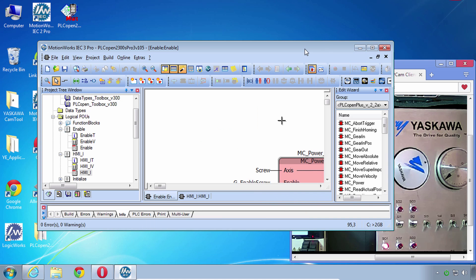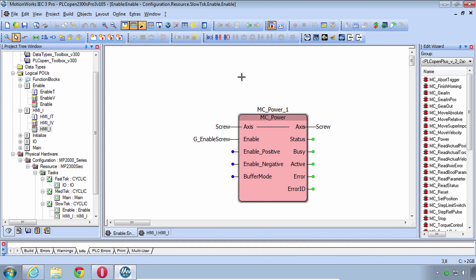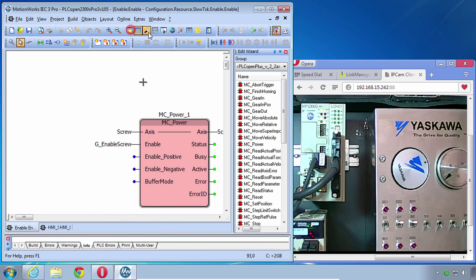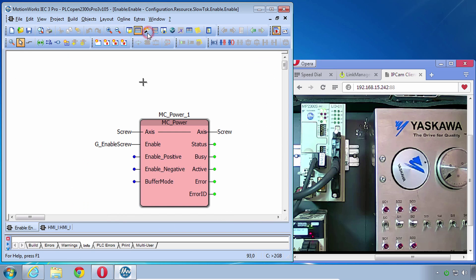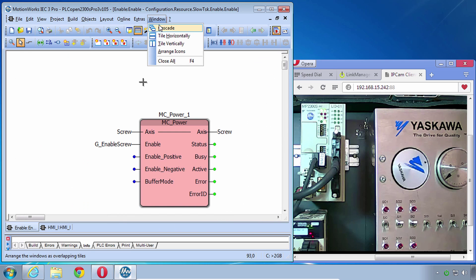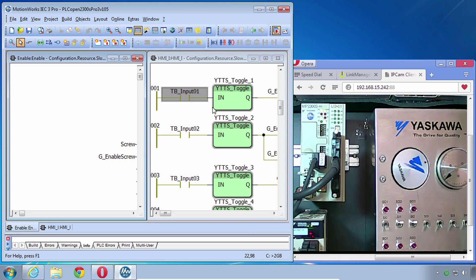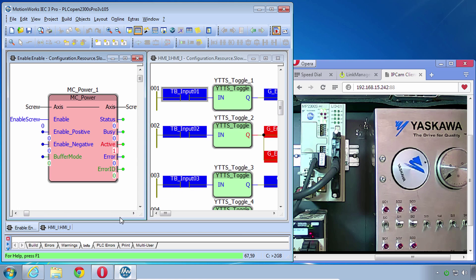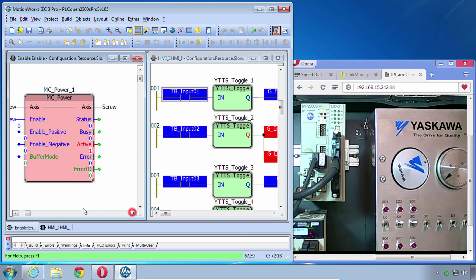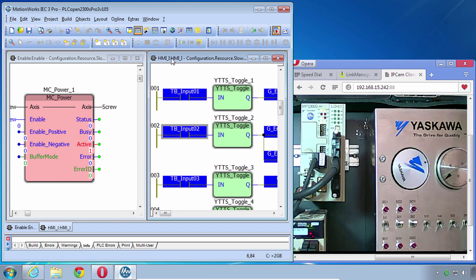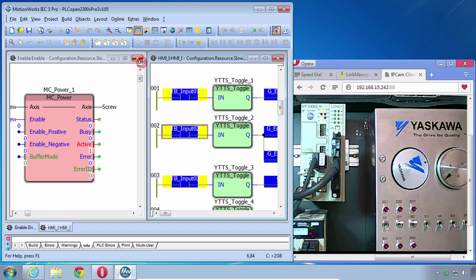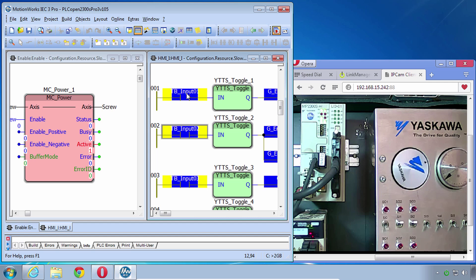I have this set up. Now I like to arrange this so that I can see everything at once. Tile vertically and I'm going to Debug Mode. Under Online be sure that Toggle Boolean is on for the selected worksheet. Now I can turn on Input 1 by just clicking on it.